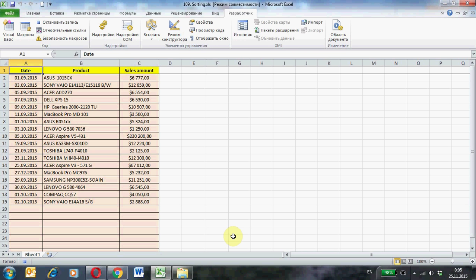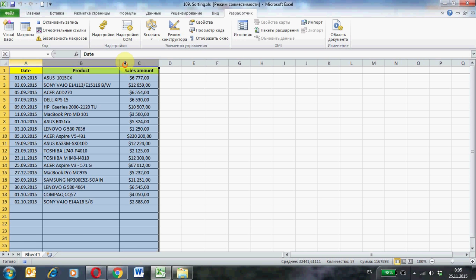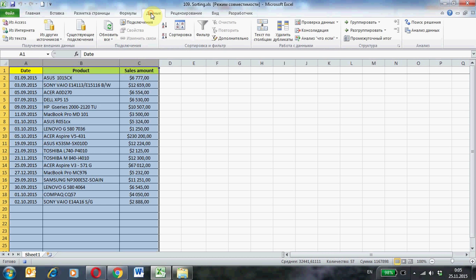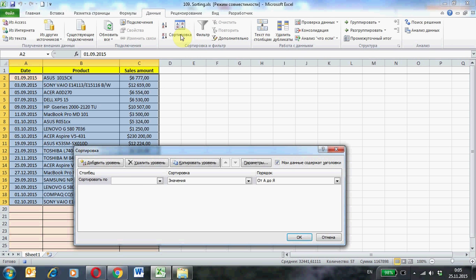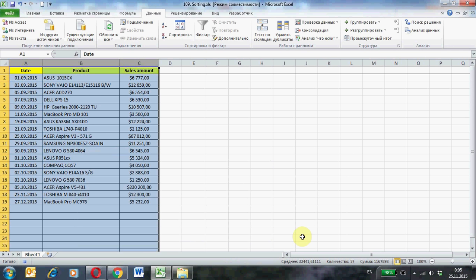The first sort will be on the field Date. Select the table with the original data. Allocation is performed in the table headings. Data tab, the button sort. Select the field which will collate data: Date. Ok. The data is sorted.